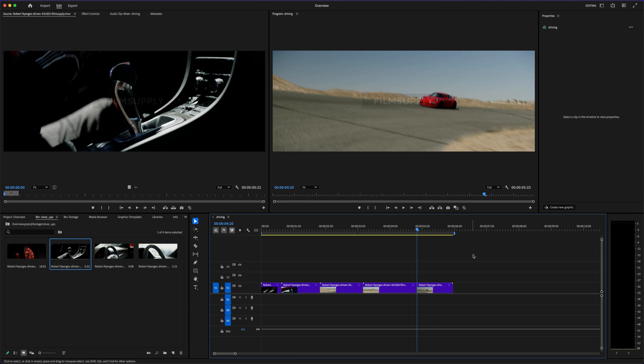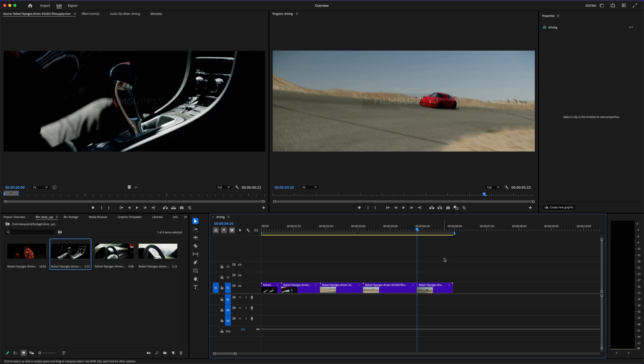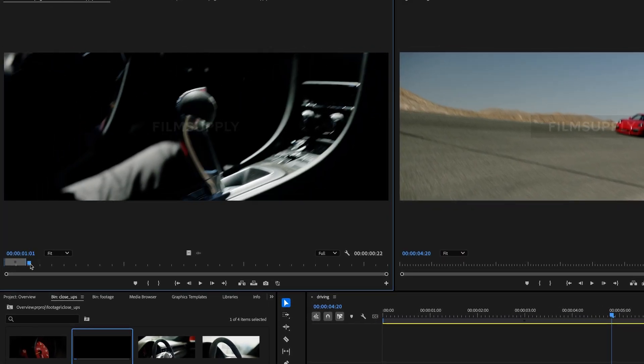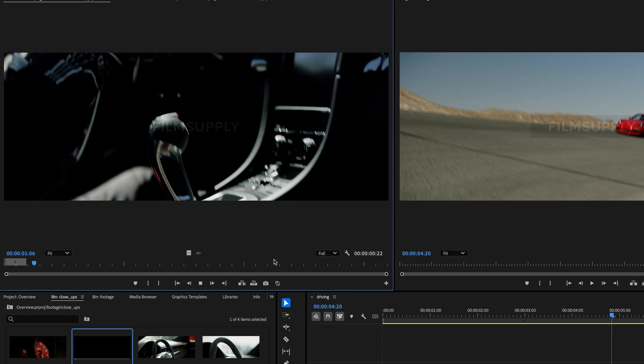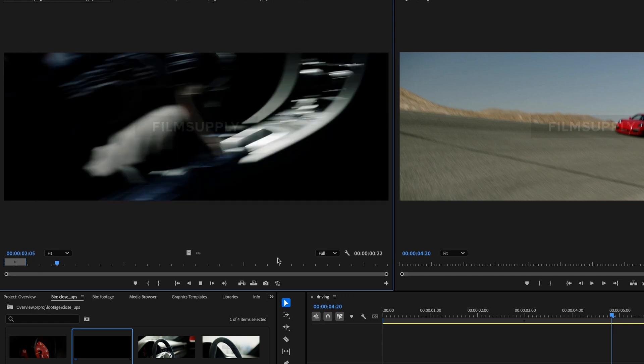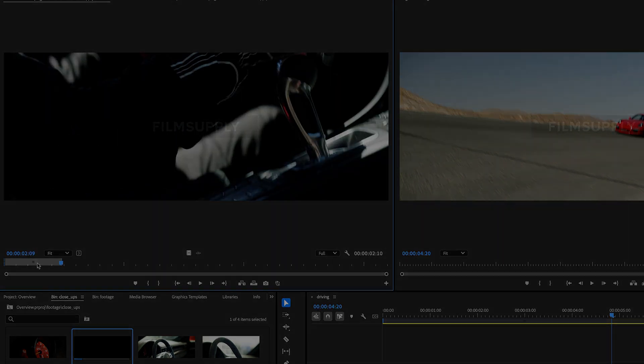But when you're ready to go deeper, Premiere Pro is sitting right there, ready to take your edits to the next level. So whether you're starting simple, or jumping into the deep end, just make sure the software you choose actually matches your goals. That's what makes the editing process exciting, not frustrating.